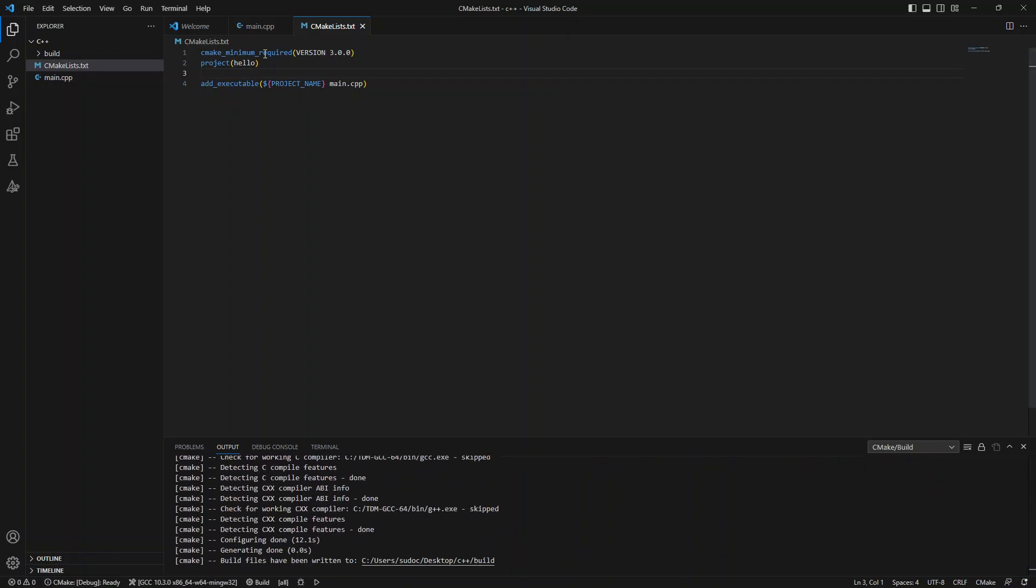But since it's taking so long to configure anyway, what we have is we're saying the minimum version of CMake is version 3. I named my project hello. That is a requirement. And I'm going to add an executable. The name of the executable will be hello.exe. And the only source file I'm currently including is main.cpp.